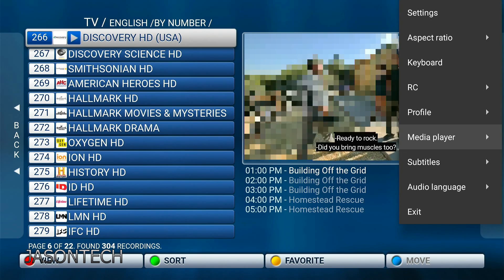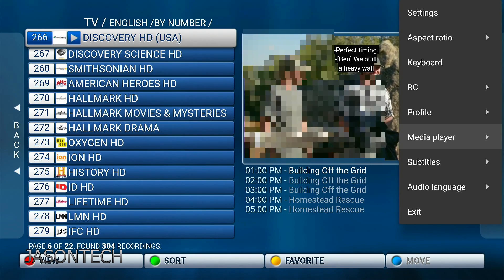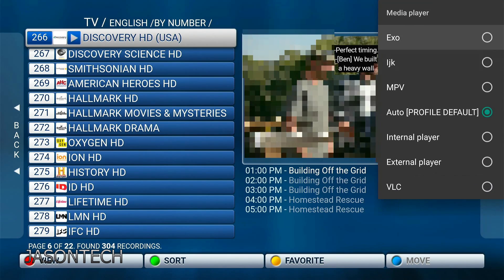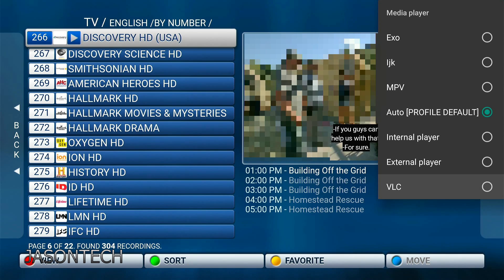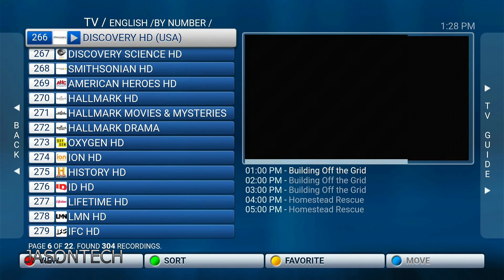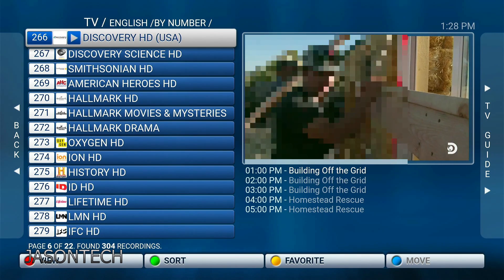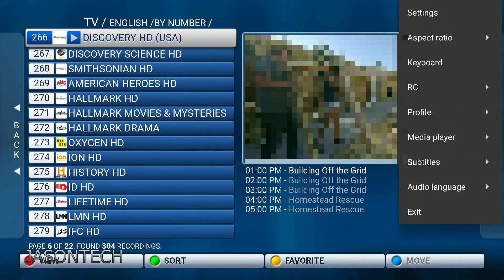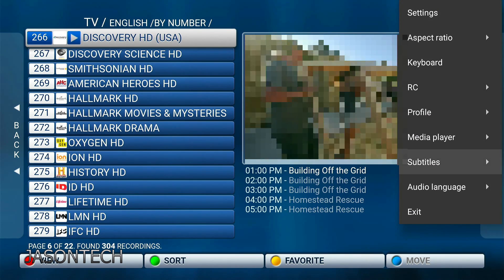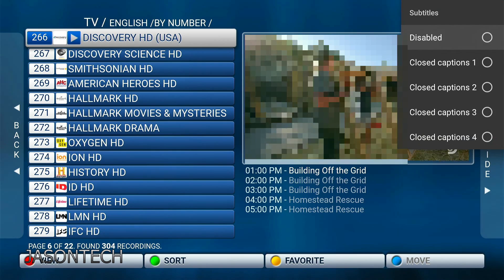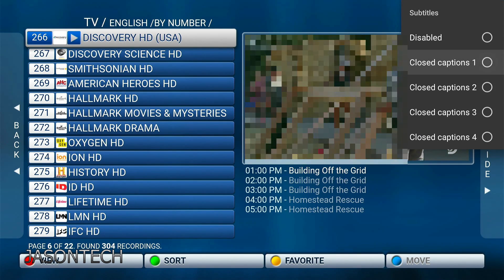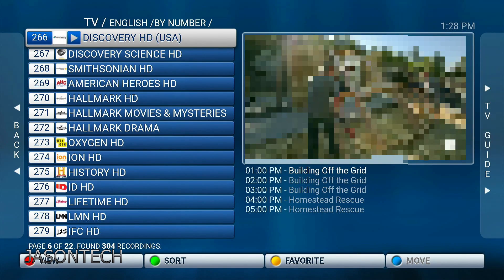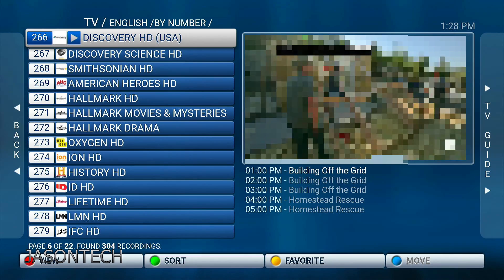If the voice matches, great. If it doesn't, go to media player again and keep going down the list. I know VLC works great as well. Now let's head over to subtitle — it does have four of them. Let's go to the first one, and there you go.